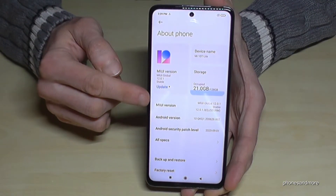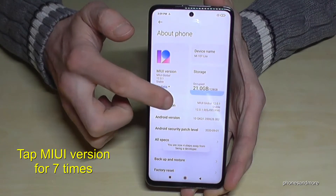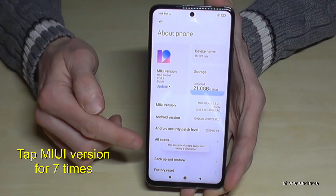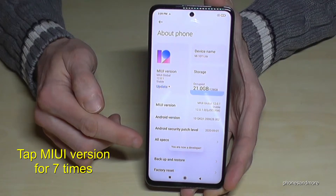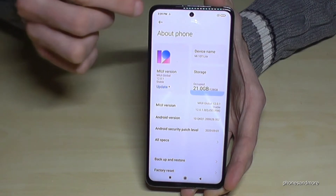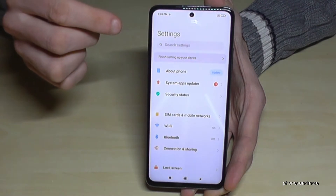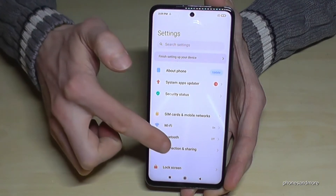Here we will need the MIUI version number and we have to tap that MIUI version number seven times. As you can see below, there is a countdown, and at the end you are a developer for the phone. Now just go back one step so that you're back in the general Settings.